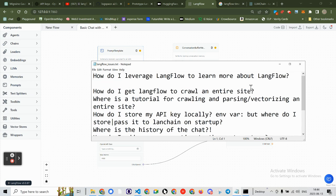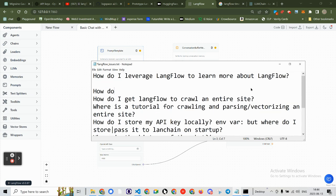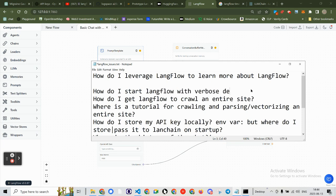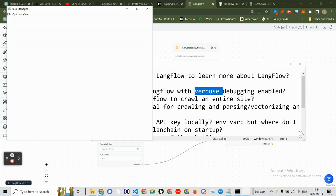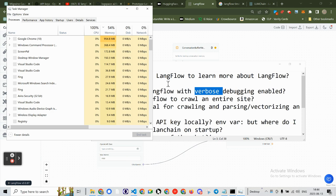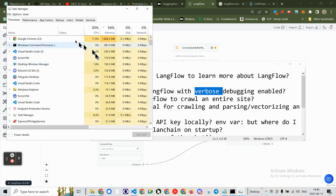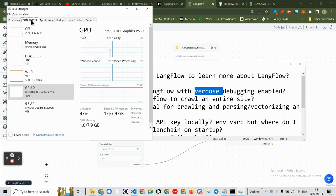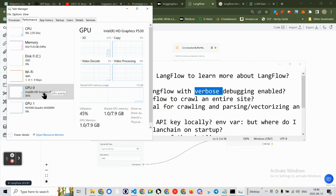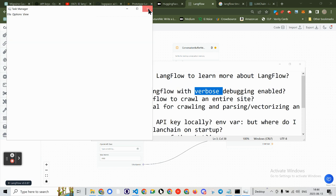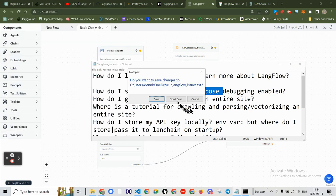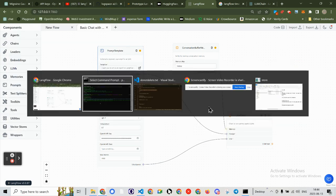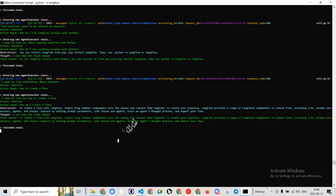How do I start Langflow with verbose debugging enabled? Because clearly there's something wrong here. Let me see what my terminal has to say. My performance. Yeah, that doesn't seem like there's too much bad going on here. Maybe it's just a matter, save. Maybe it's just a matter of restarting. Control C.